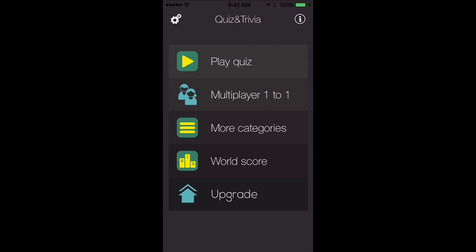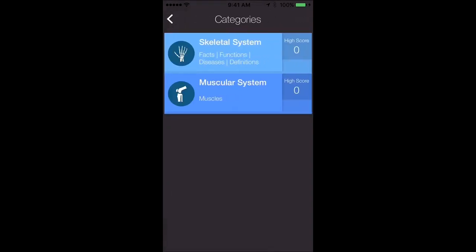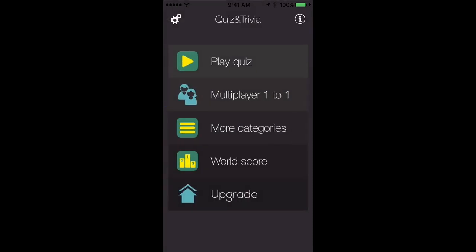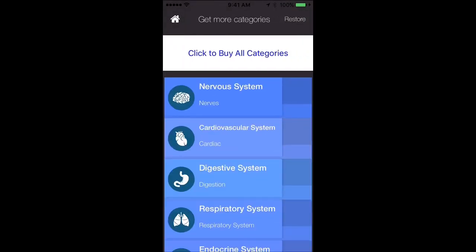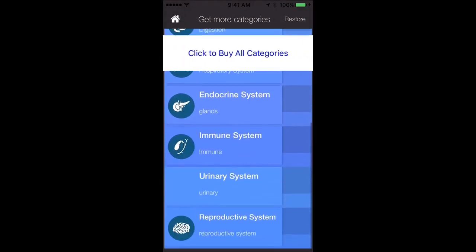We'll start off by playing a quiz. In the free version you have two free categories: the Skeletal System and the Musco Skeletal System. Once you purchase the full version, you will have access to all the other systems.